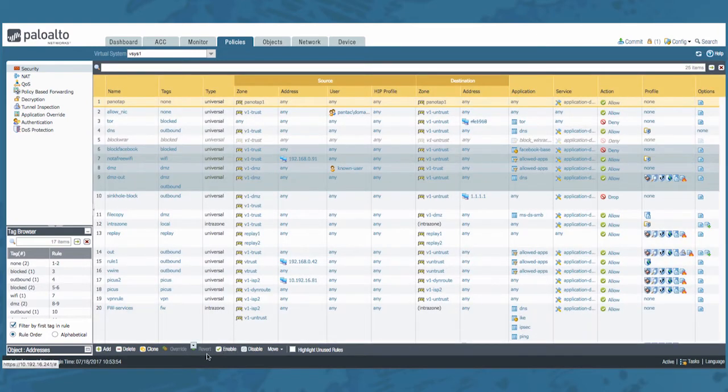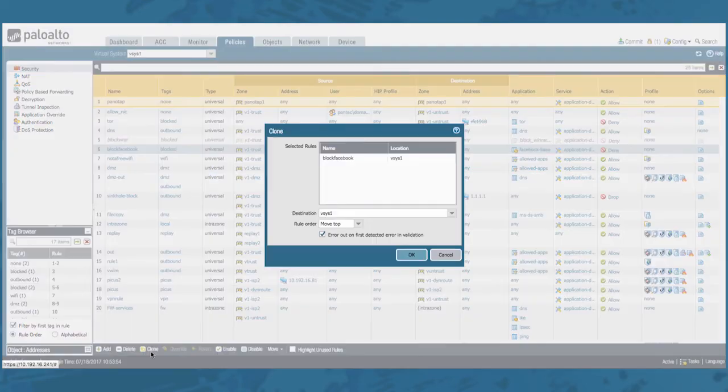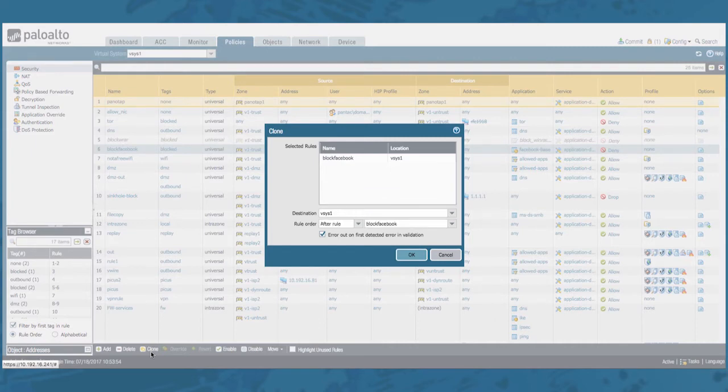Another option is to clone the selected rule or rules. So select the rule you would like to clone and hit the clone button. The clone window will pop up allowing you some options on where to put the cloned rules.